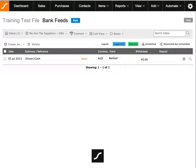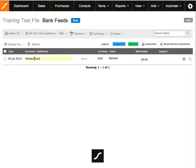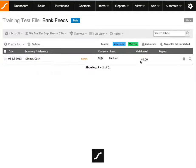Hi there, in this video I'm going to cover how to split a bank feed entry into multiple transactions. We have an example here where there is a $40 withdrawal and it's for both dinner and cash out. So what we want to do is split $20 as dinner and $20 as cash.